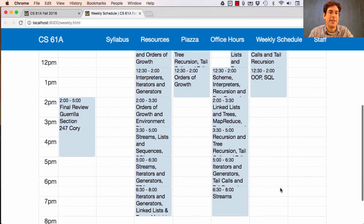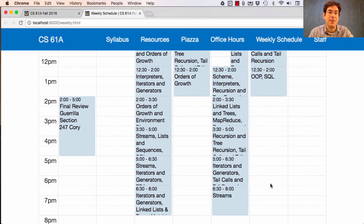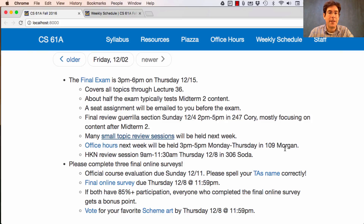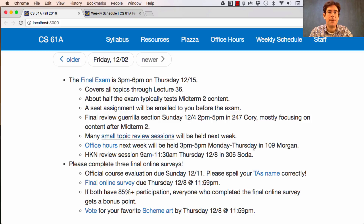The content for these topical review sessions will be posted so that you don't have to physically show up if you don't want to. But if you do show up, not only will the TA be there going through questions, but there will also be lab assistants on hand so that if you have individual questions about problems, you have multiple people there to ask. We will also hold a limited amount of office hours next week — from 3pm to 5pm Monday through Thursday in 109 Morgan during RRR Week. You can come in with a past midterm question, homework question, or lab question. There's also an HKN-sponsored review session from 9am to 11:30am on Thursday the 8th in 306 Soda.